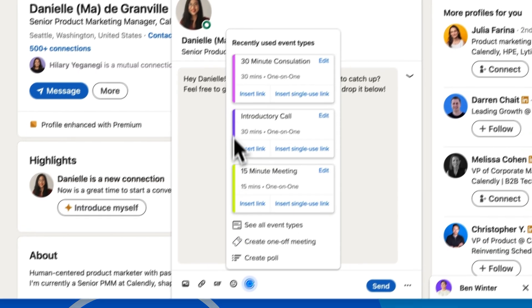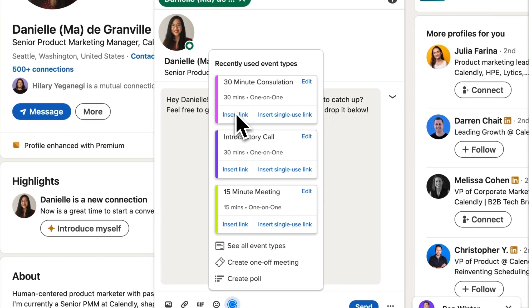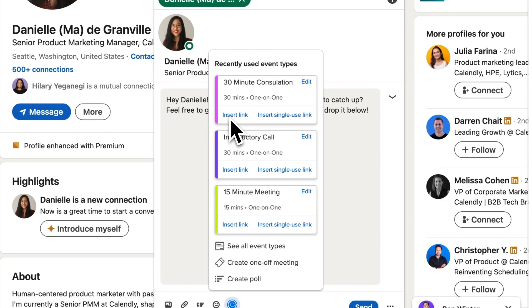First, you can share your go-to event type in one click, or you can customize that event type on the fly and share an updated version.